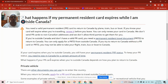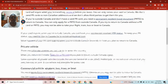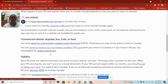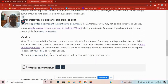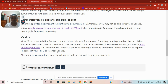It costs $50 Canadian dollars to renew a PR card. Regarding validity, most PR cards are valid for five years, but some are only valid for one year — those are very unique cases. The expiry date is printed on the card. When your PR card expires you can't use it to travel.